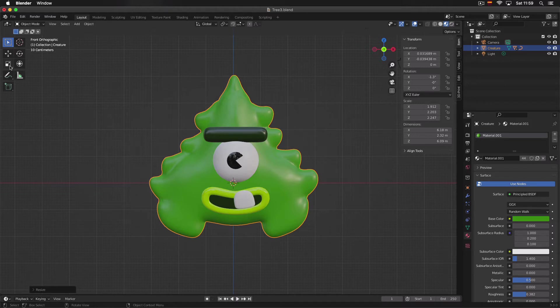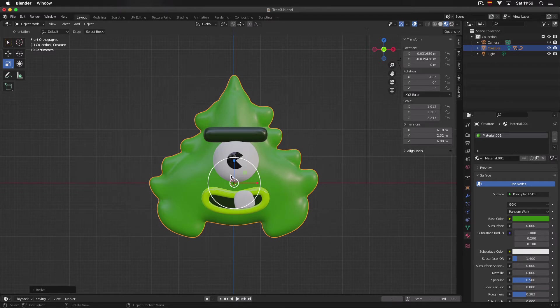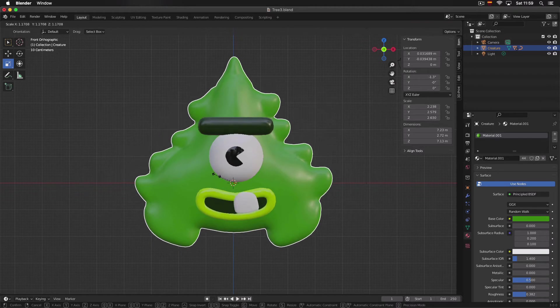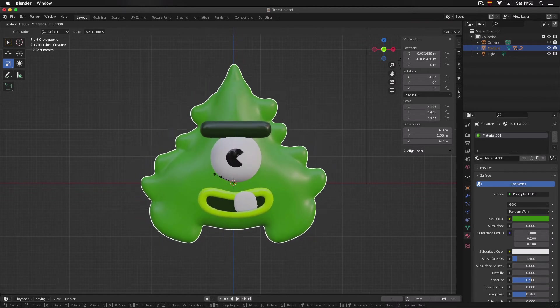We can also do this function with the buttons. As you can see here, we have a scale button. I will press it and then this gizmo appears. I can click inside the circle and move it to one side or another to make it bigger or smaller.